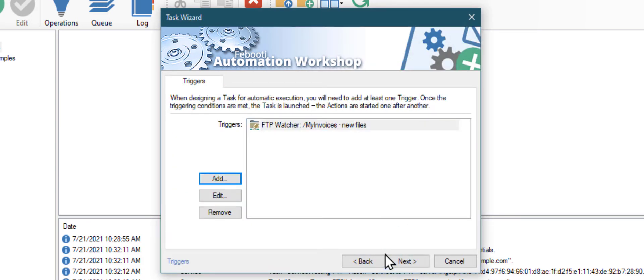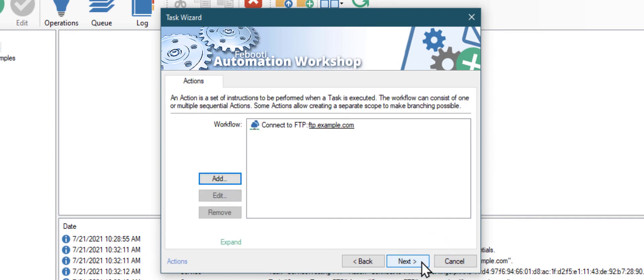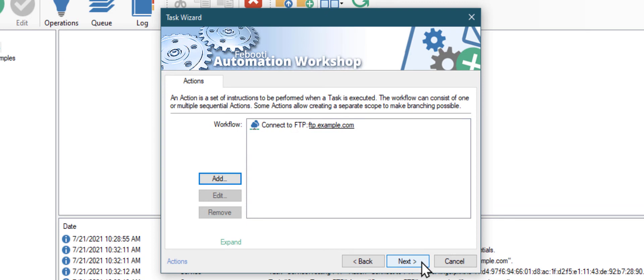The trigger is ready. Now let's add some actions that will do the work. As you can see, there is already one action added. This action stores your FTP credentials and other settings we just provided. Let's add another action. Click Add.